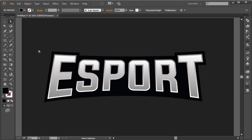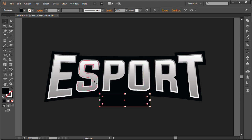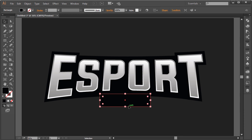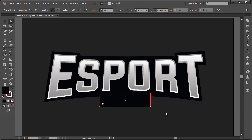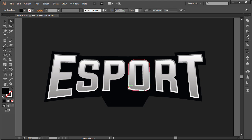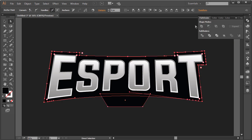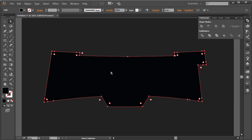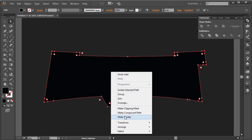Now I'll select the rectangle tool and create a small rectangle, centering it on the canvas. I'll press A to get the direct selection tool and use Shift + arrow keys to nudge the anchor points — about five or six units on each side for equal distances. Select both shapes, click Unite in the Pathfinder, then right-click > Arrange > Send to Back. That creates the base shape beneath everything.